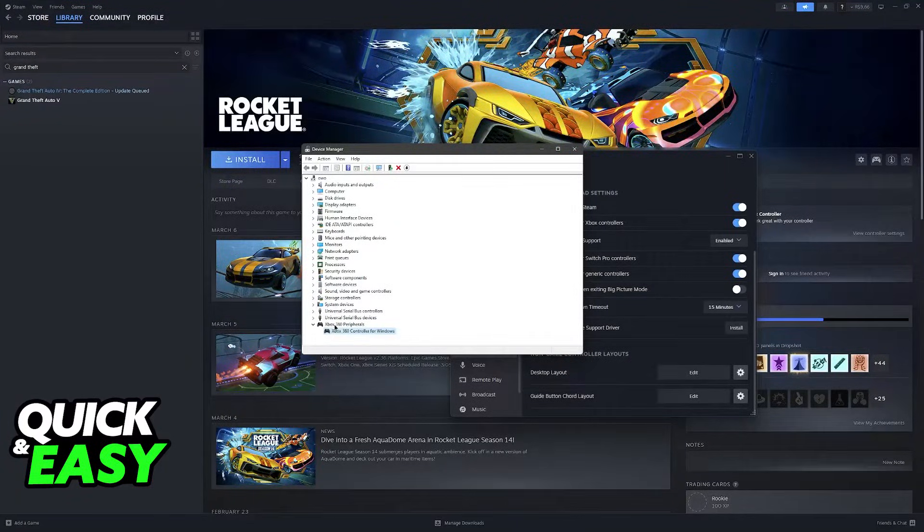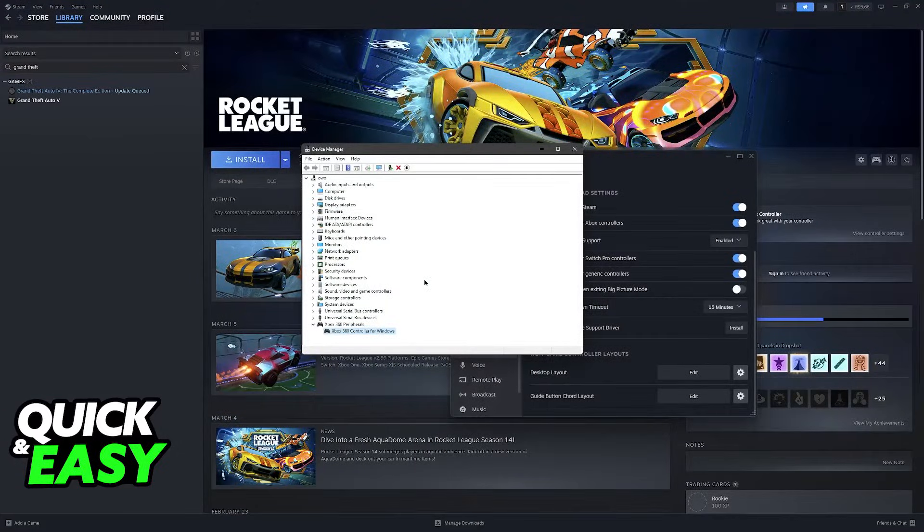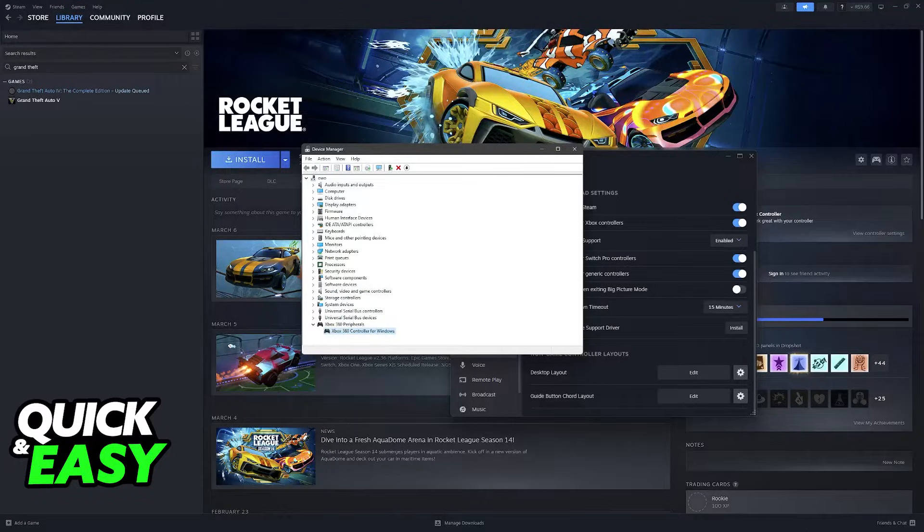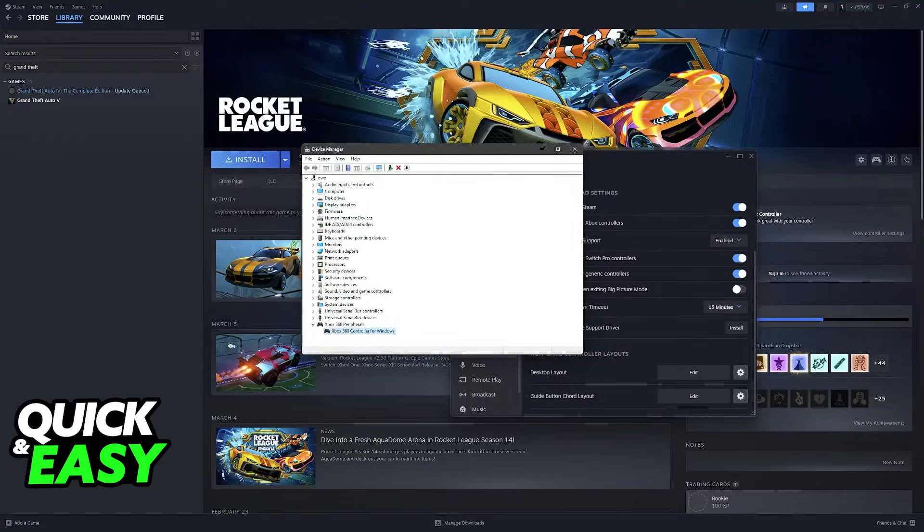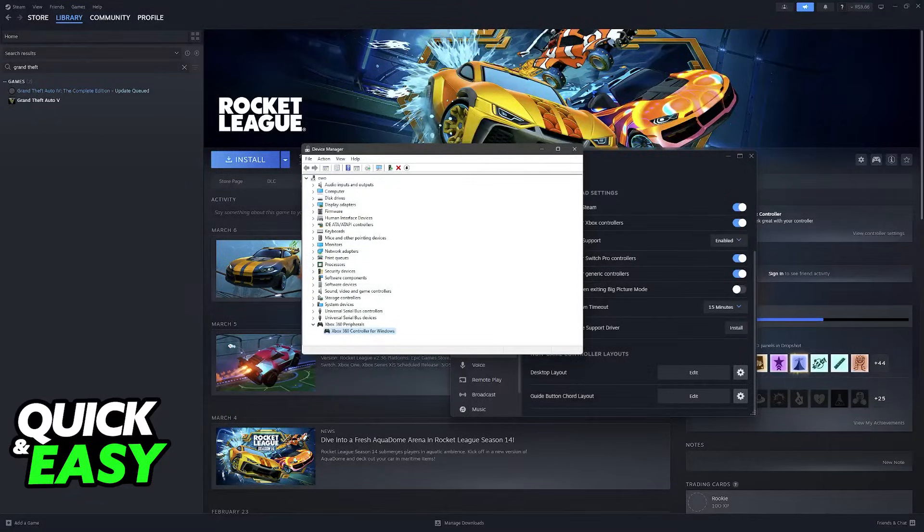...and in here, uninstall your controller. So find it here, right-click, uninstall device, and then unplug and plug it again. This is going to force the drivers to be re-downloaded and it can help fix issues like these.